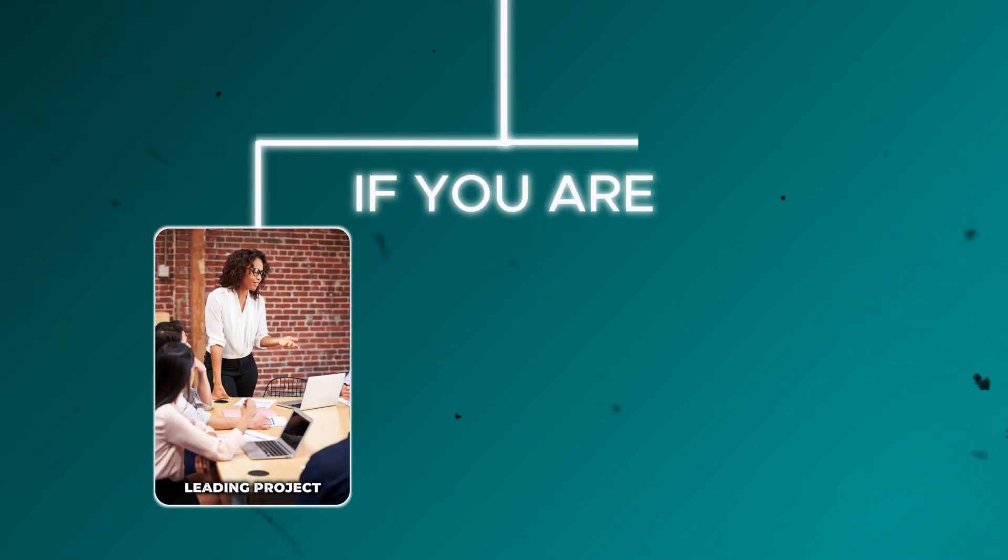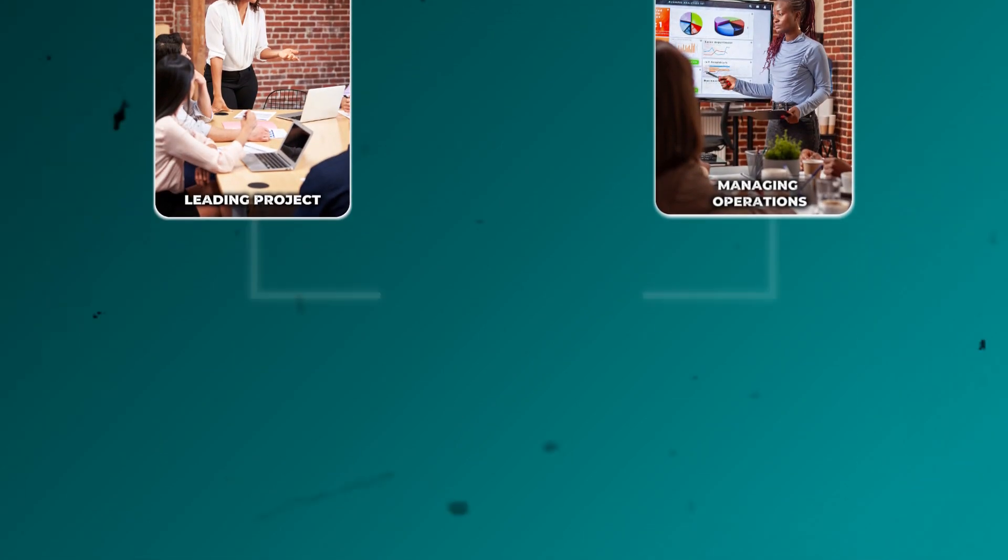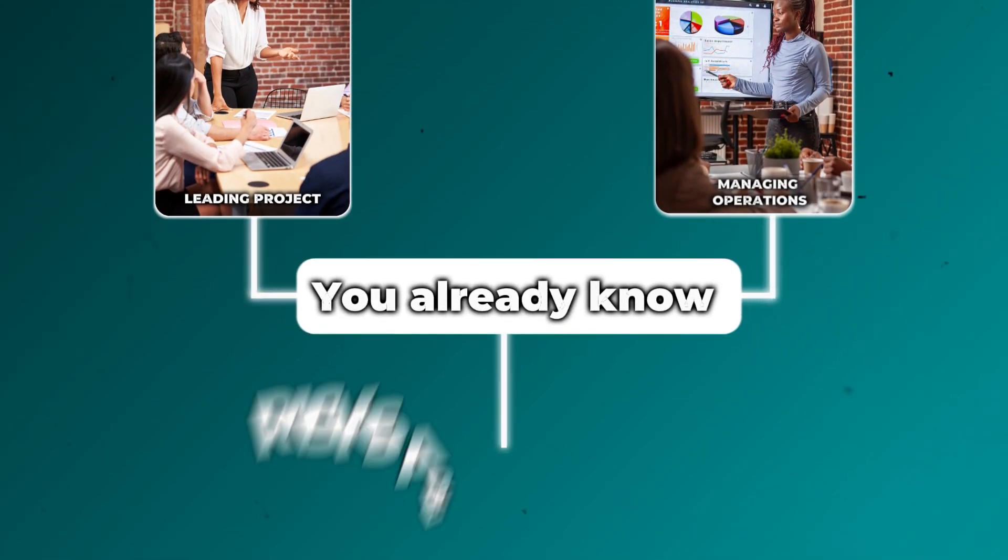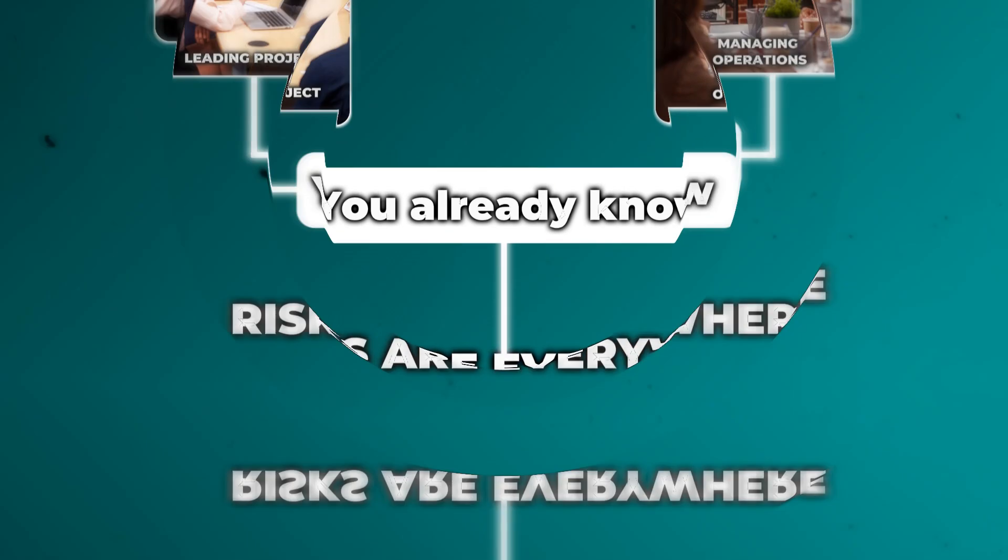If you are leading projects or managing operations, then you already know one thing: risks are everywhere. And when those risks aren't properly tracked, they quietly grow until they explode into major problems that cost you time, money, and sometimes even your peace of mind.